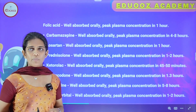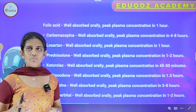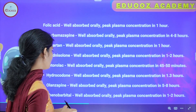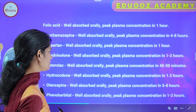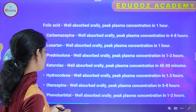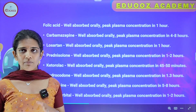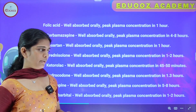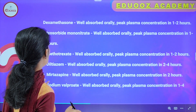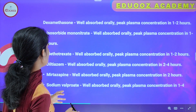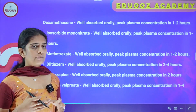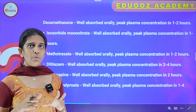Hydrocodone is well absorbed orally and peak plasma concentration is in 1.3 hours. Olanzapine is well absorbed orally and peak plasma concentration is in 5 to 8 hours. Phenobarbital is well absorbed orally and peak plasma concentration is in 1 to 2 hours. Dexamethasone is well absorbed orally and peak plasma concentration is in 1 to 2 hours.